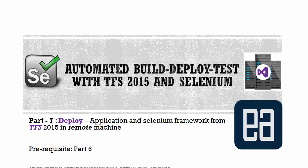In this part we'll be talking about deploying application and Selenium framework from Team Foundation Server 2015 in a remote machine.